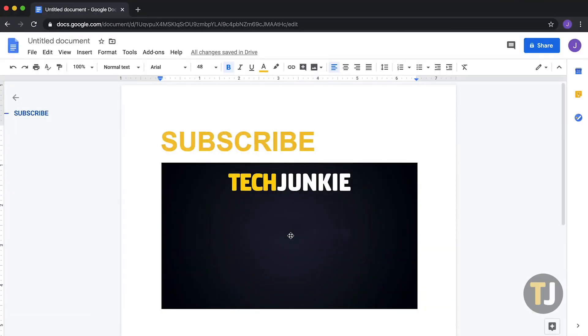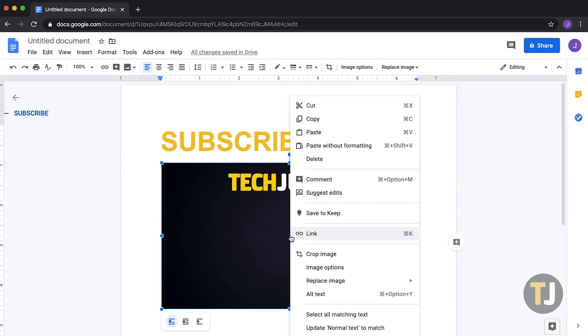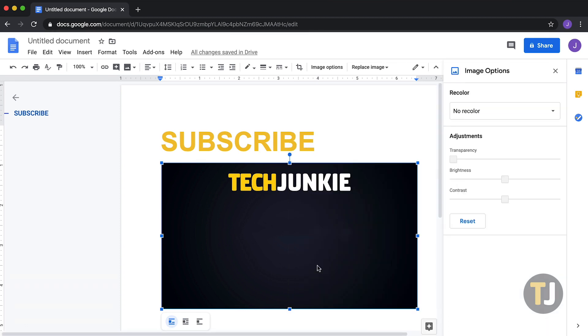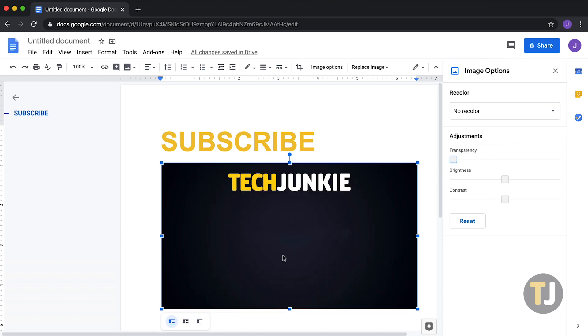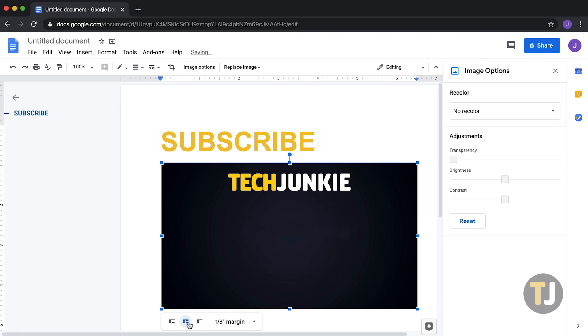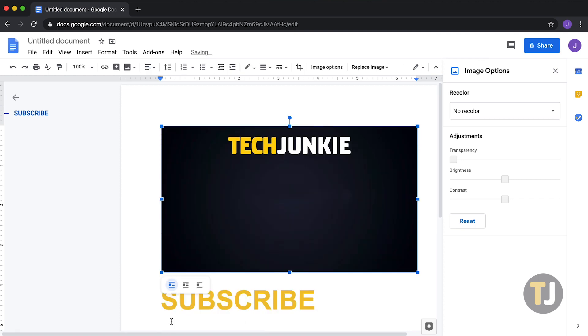If you've ever tried to place an image in Google Docs behind your text, you know it can be a real pain. While Docs has plenty of options for controlling the transparency and color of your image, it only gives you three ways to layer your inserted image in Docs, and all three options move your text around your document.